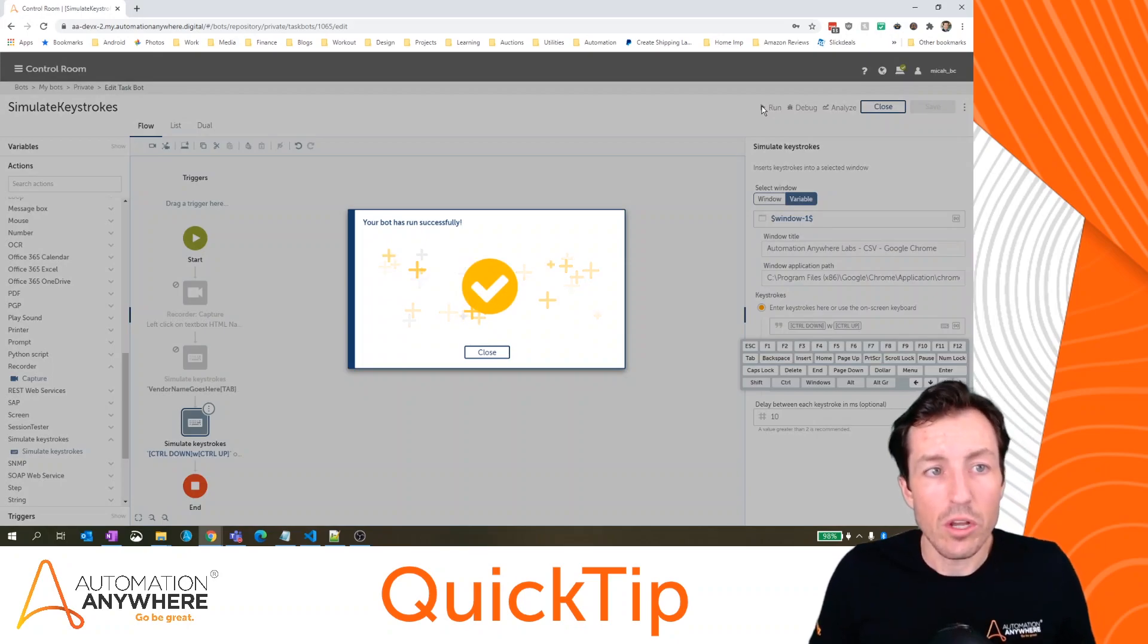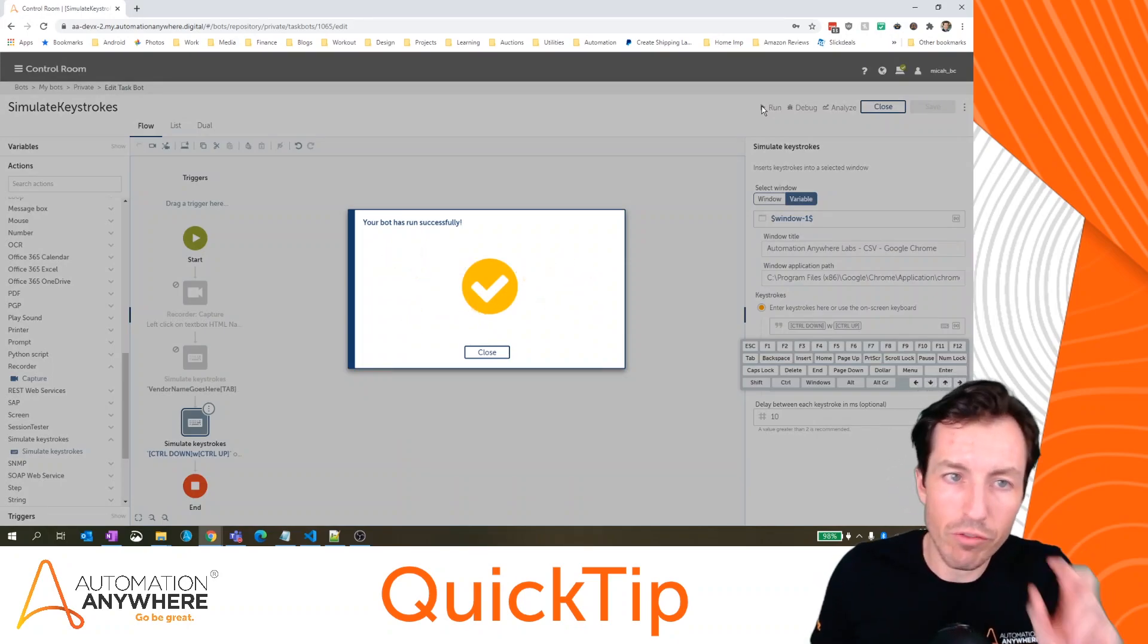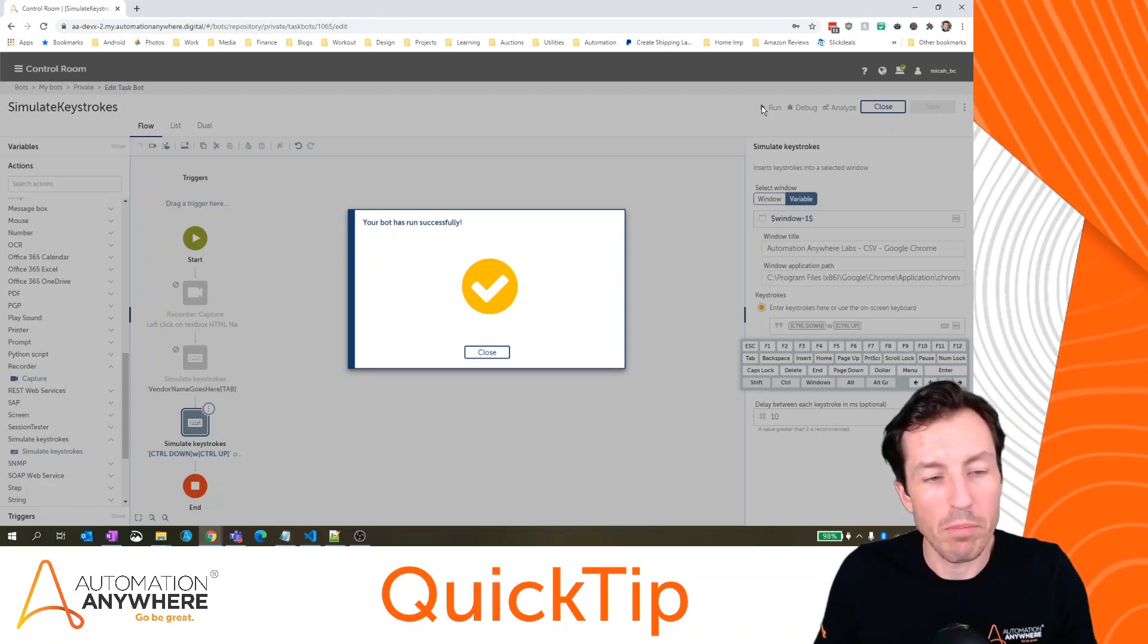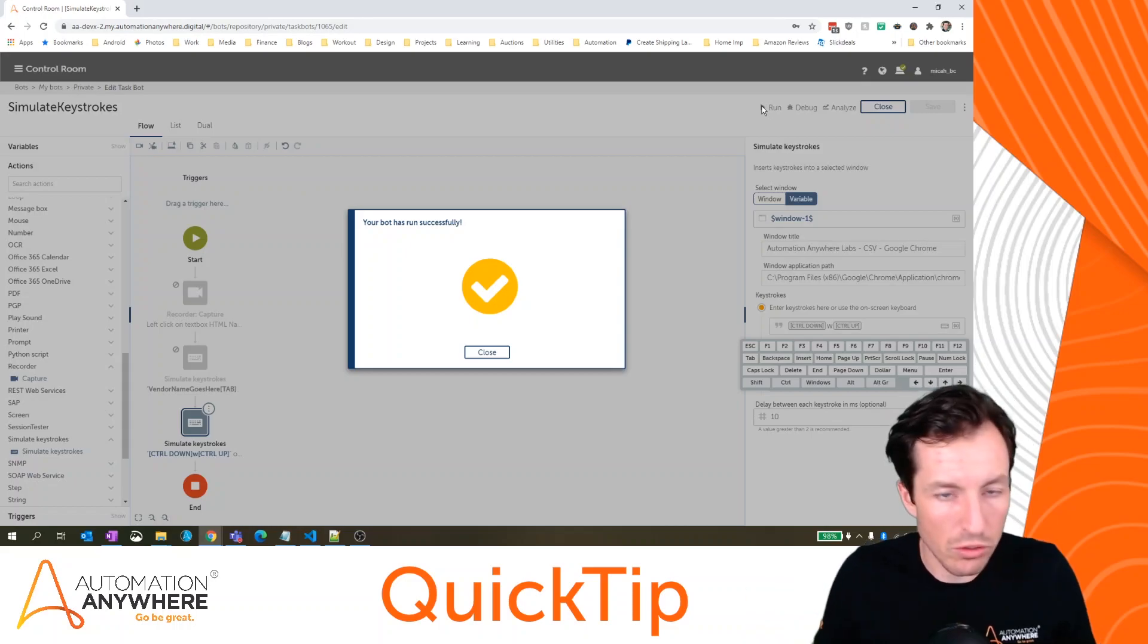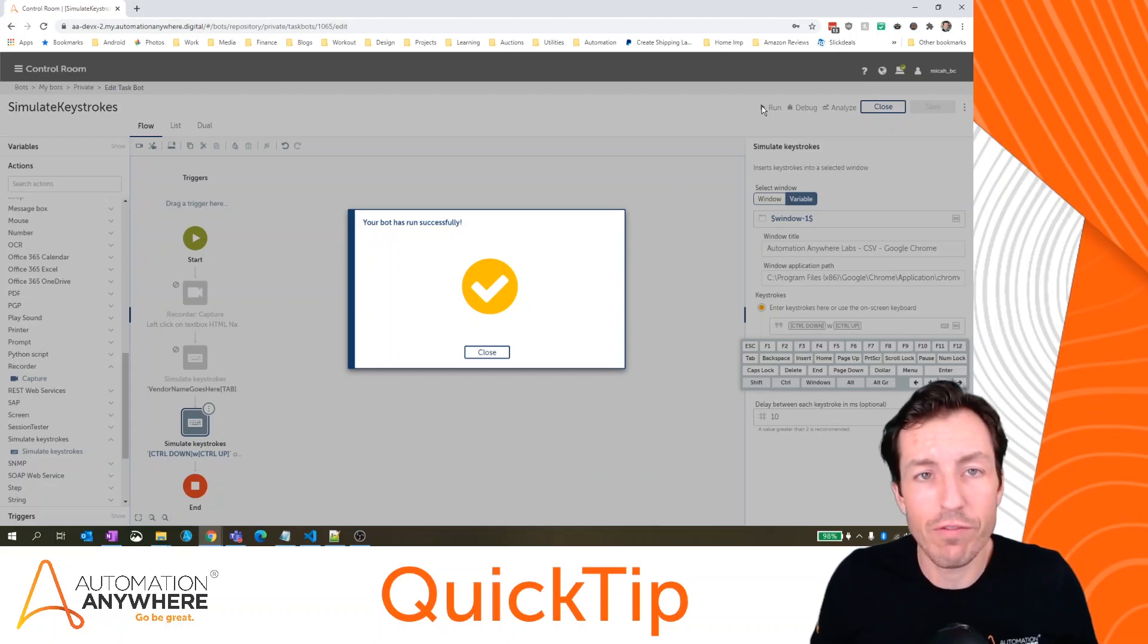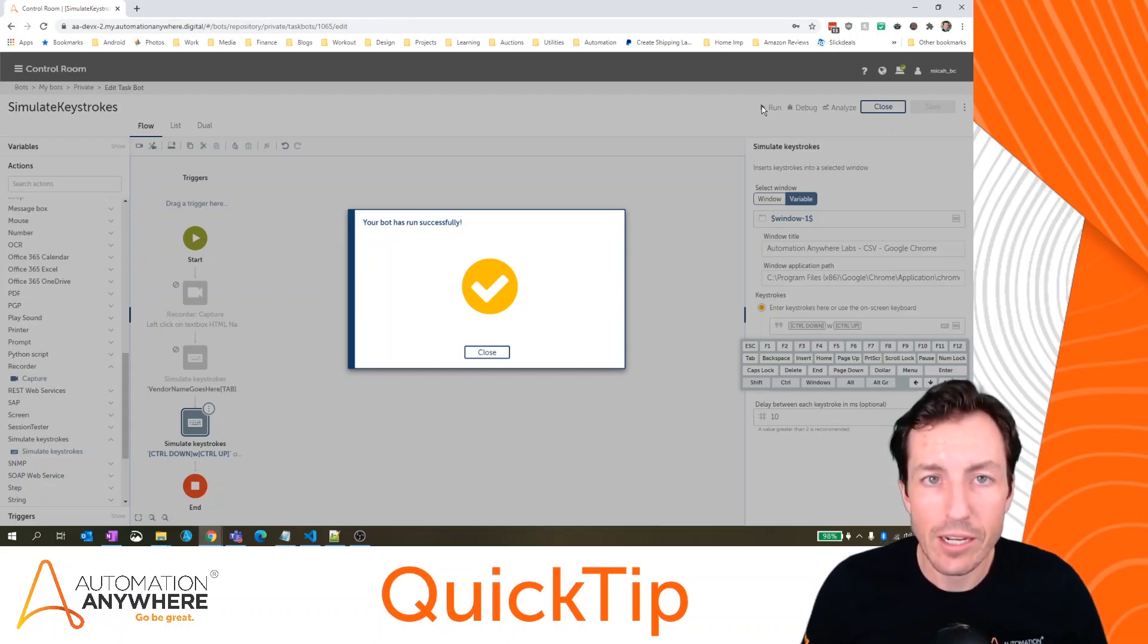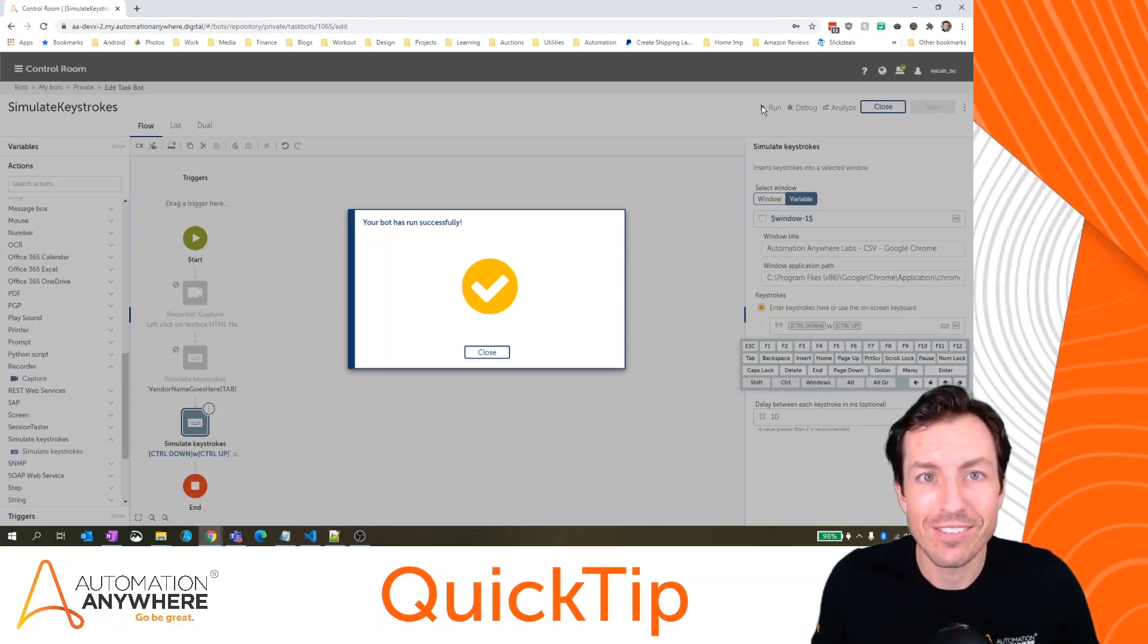So you can use the simulate keystroke command, not only to fill forms and to enter data, but you can also use it to use keyboard shortcuts for different applications to close tabs, save things, whatever you need to do for that application. Hopefully you found this quick tip helpful. Remember to like subscribe and comment on all of our social channels for more quick tips. Go be great.